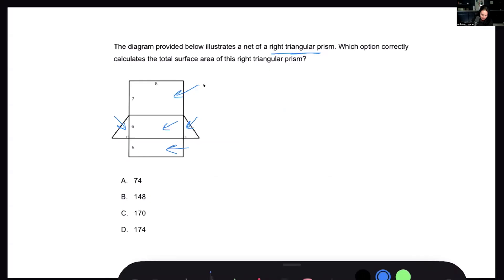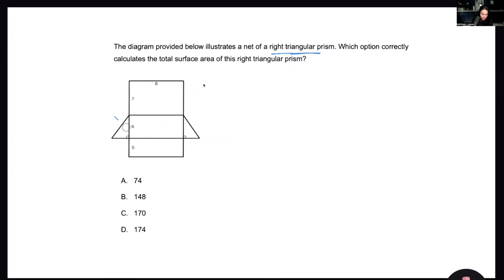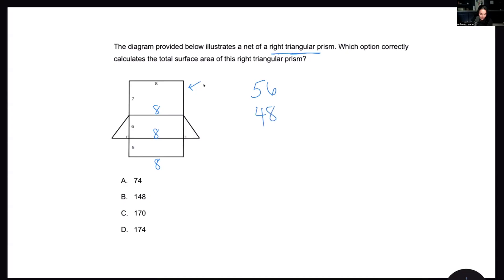Let's break it down one shape at a time. Starting with the big rectangle: base times height — 8 times 7 equals 56. The other sides are also 8 in length. So 6 times 8 is 48, and 5 times 8 is 40. That takes care of all the rectangles. Adding those up: 56 plus 40 plus 48 gives us 144.